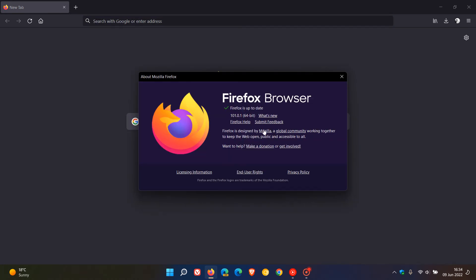The latest version and build now is 101.0.1. This is the first point release update to version 101, which is the latest stable release.